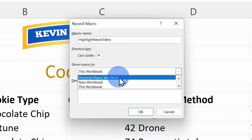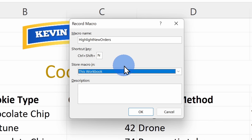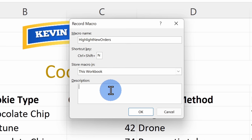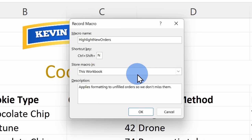One note on shortcut keys: whatever combination you select will override any existing shortcut keys in Excel, so make sure you don't conflict with any Excel shortcut keys you might already be using. If you're curious about existing shortcut keys, I've included a link in the description. Next, we can specify where to store this macro — currently it will only be connected to this workbook. You can also type in a description down below, which is helpful if you have many macros or share the workbook with someone else. I'll click on OK.